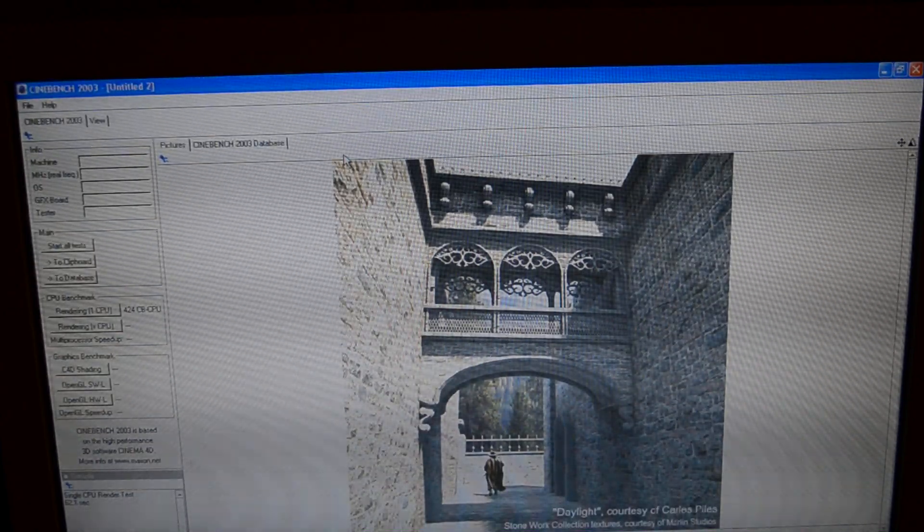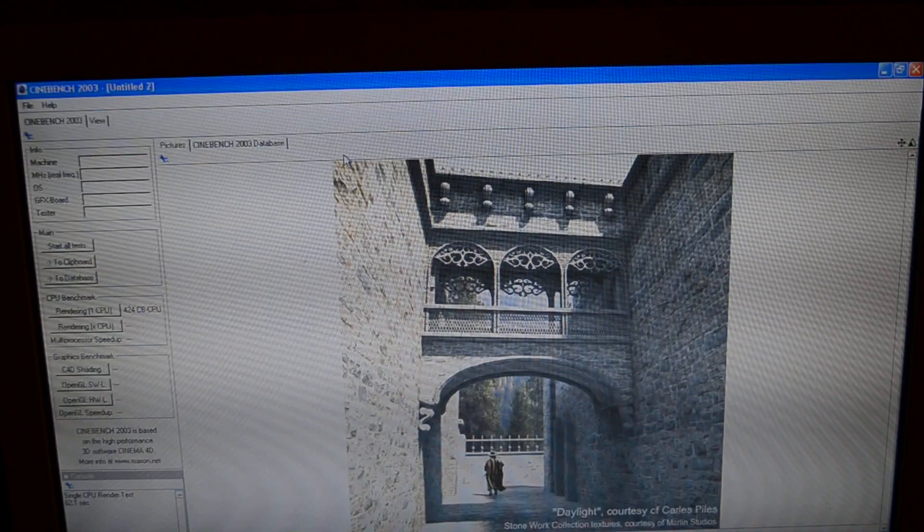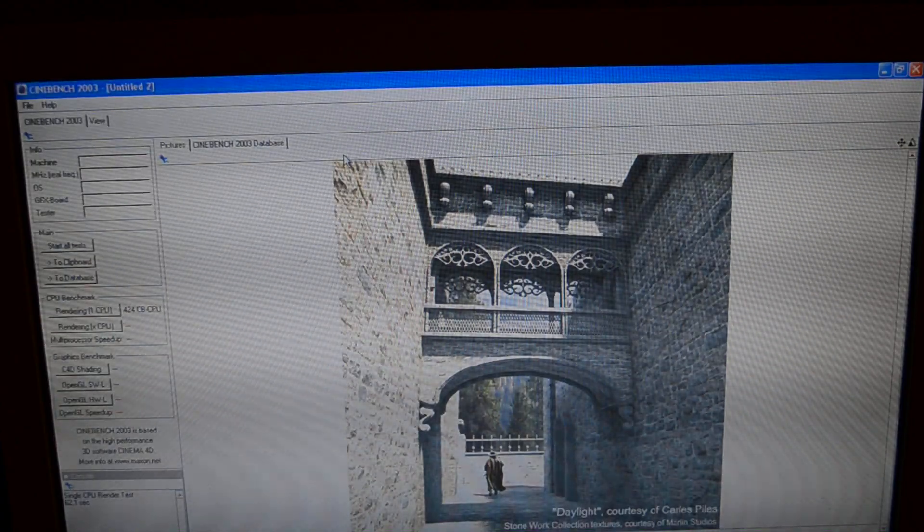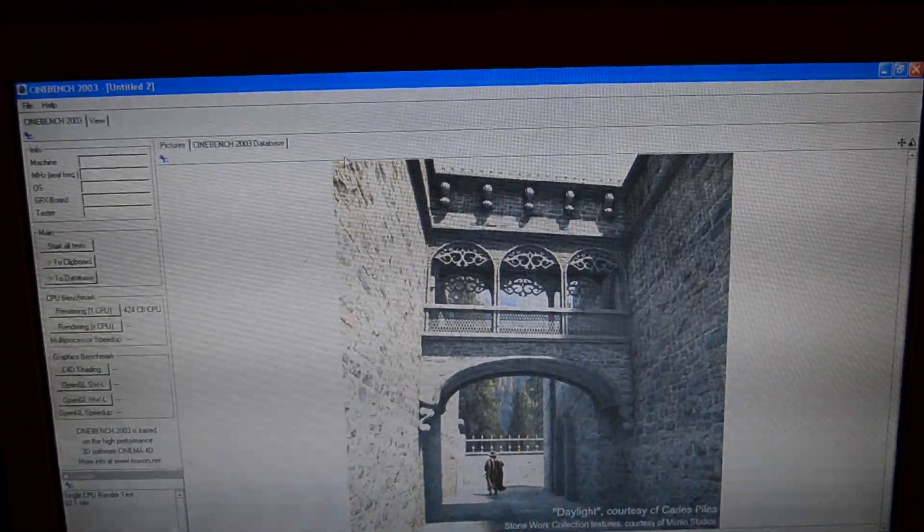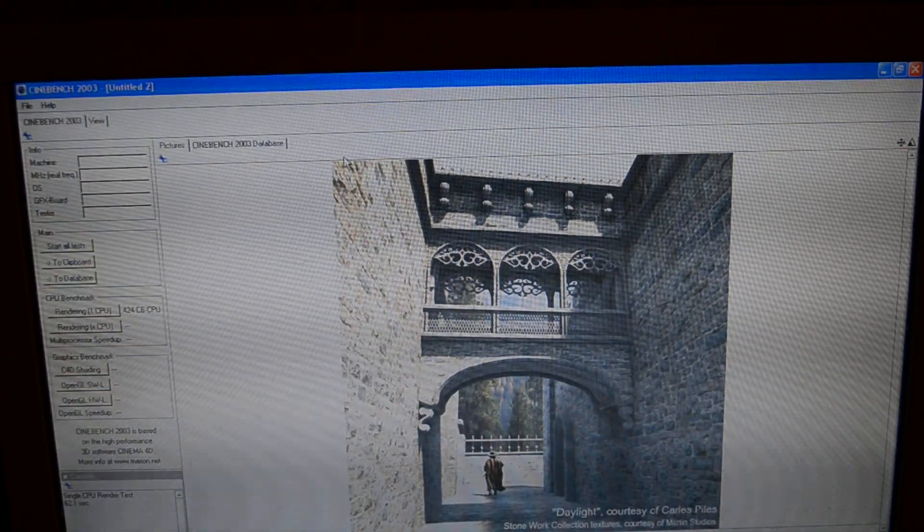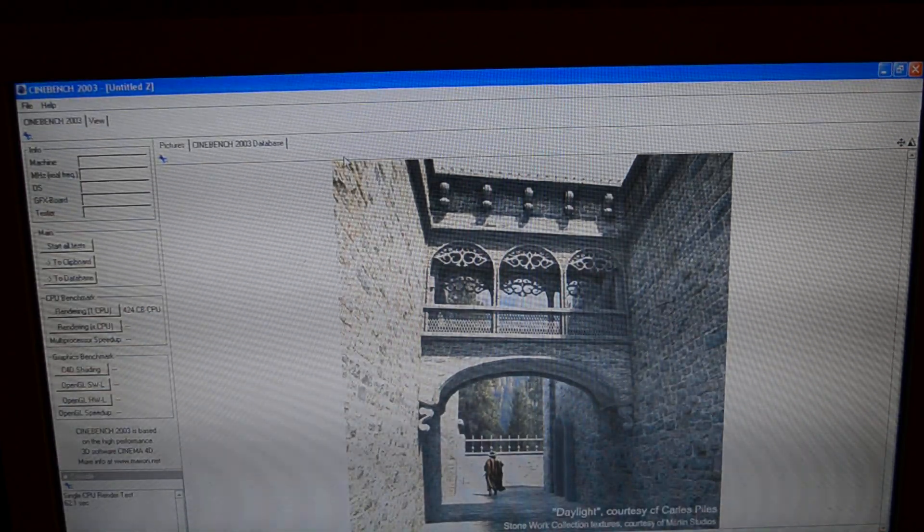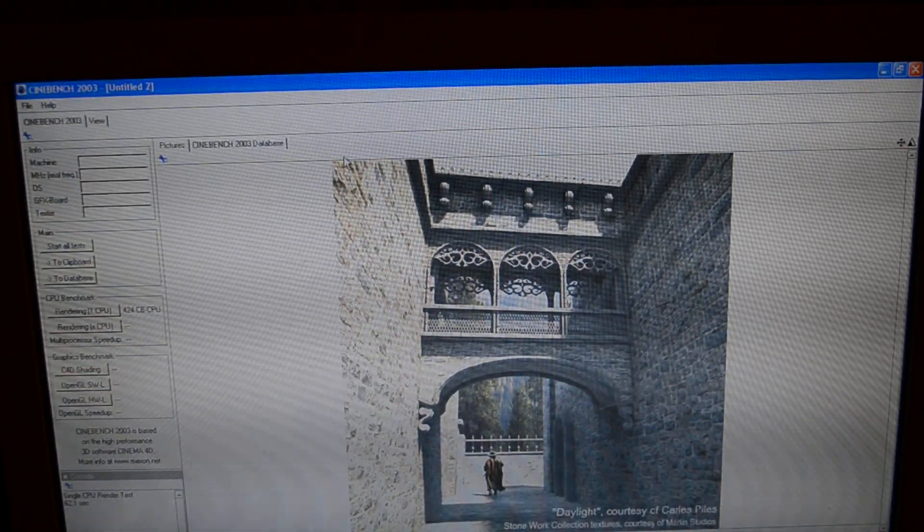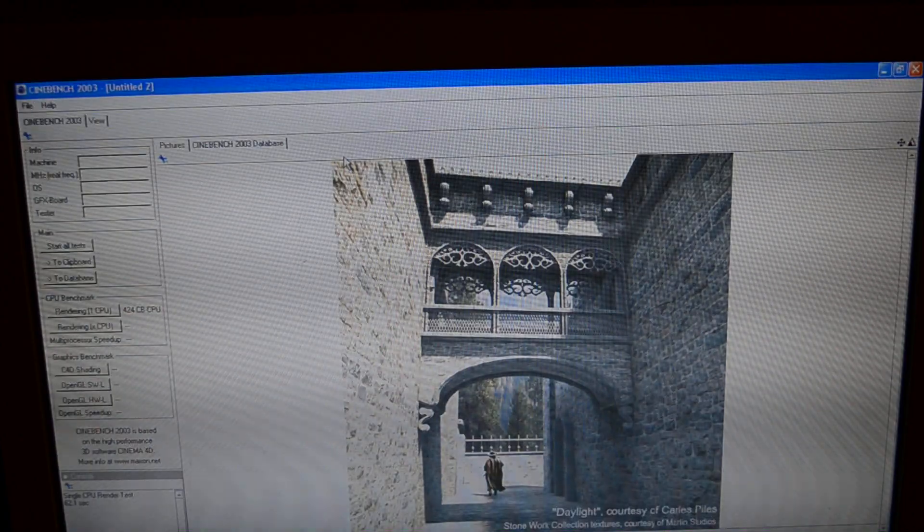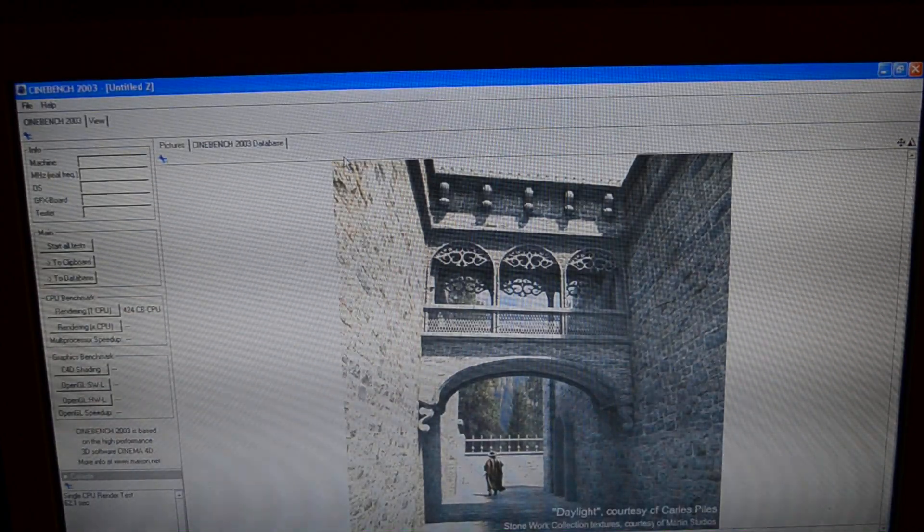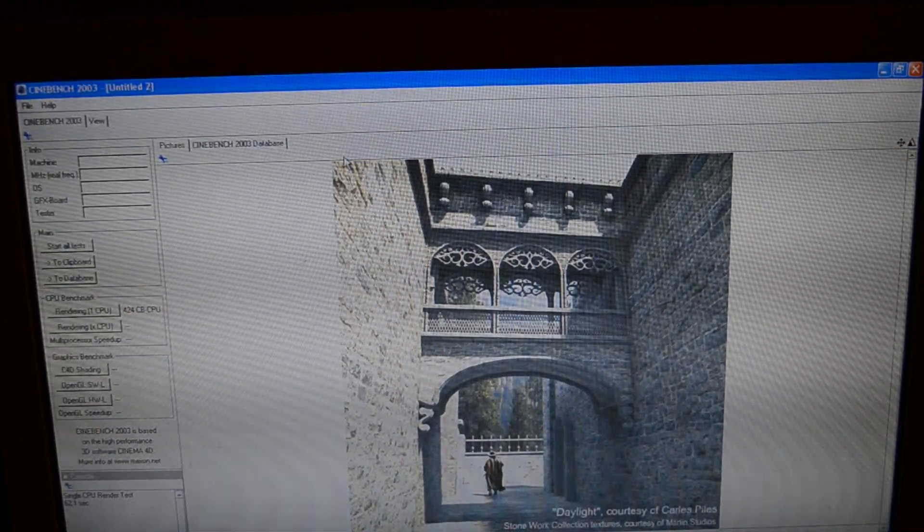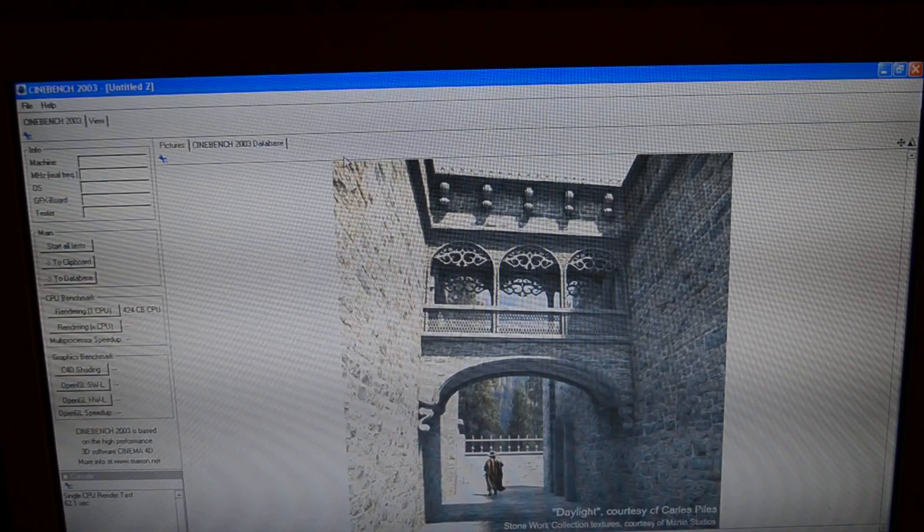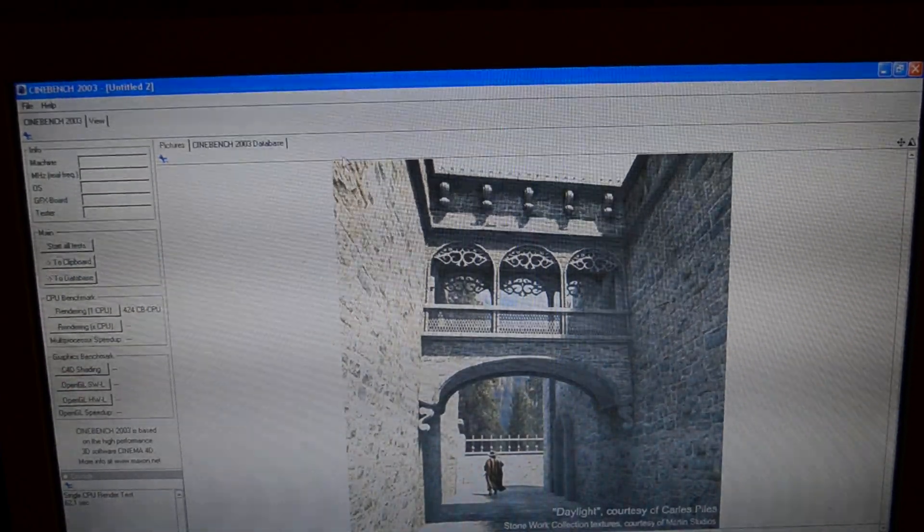This is the speed of a Pentium E5200, which is a Core 2 Duo based chip at, it's like 2.6 gigahertz maybe? 2.8 maybe? I forget exactly, but it competes with low-end Core 2 Duo chips.